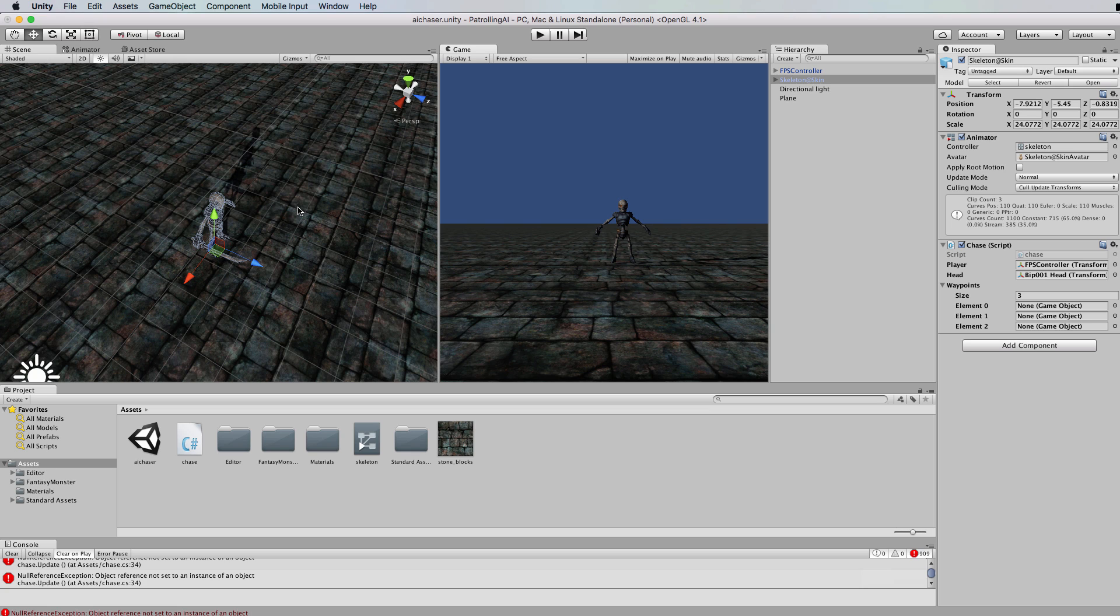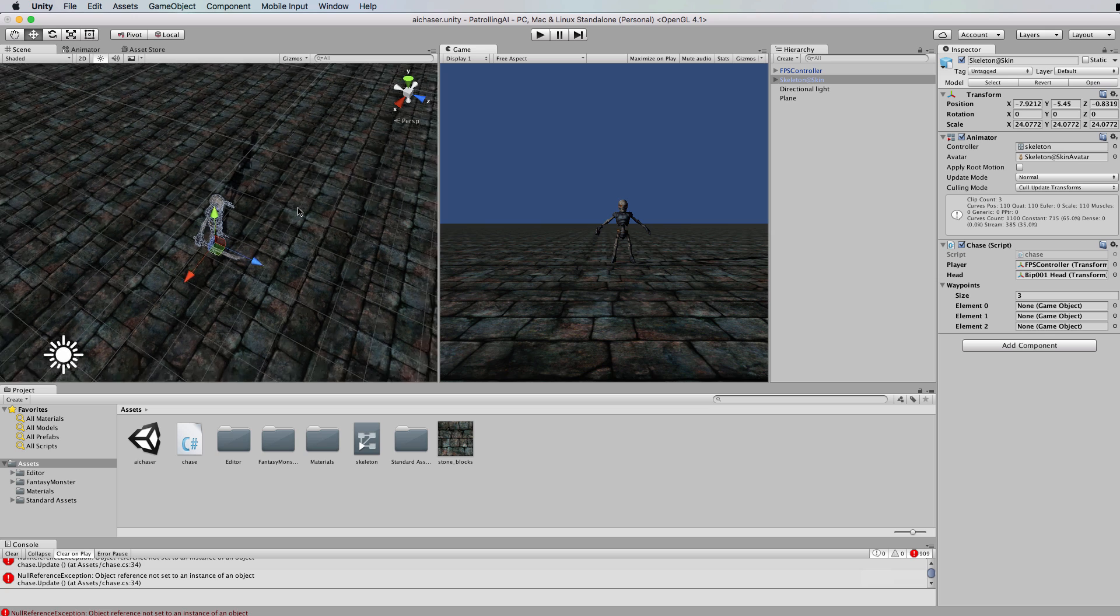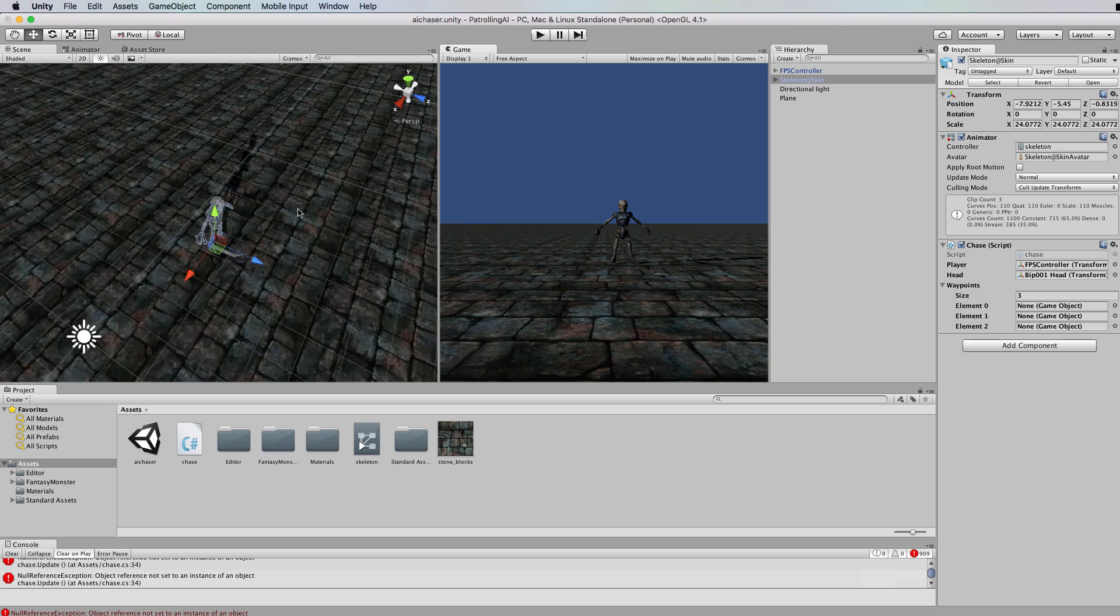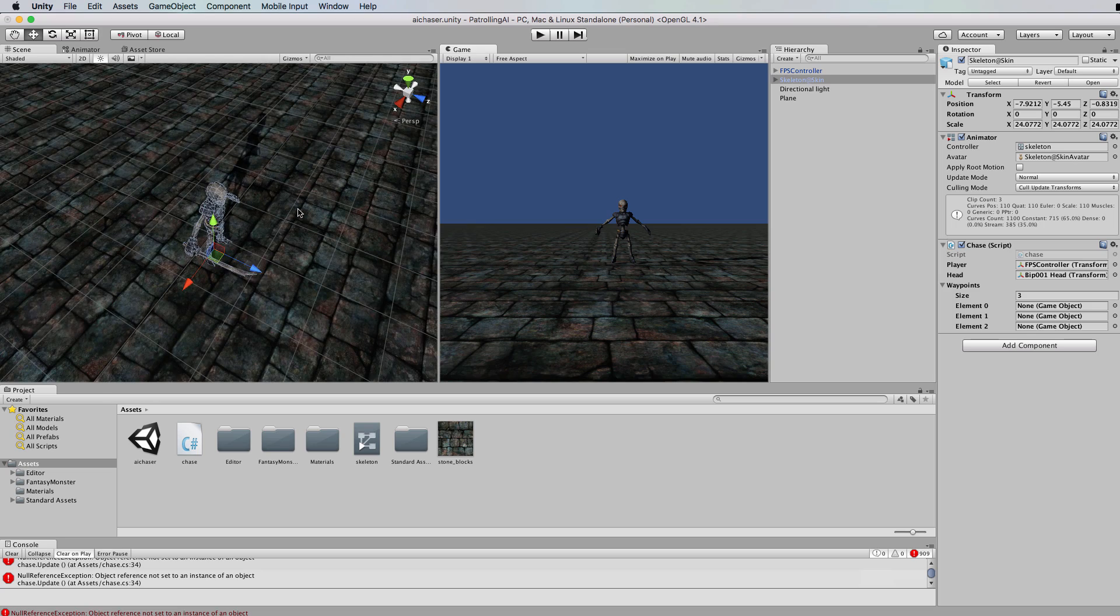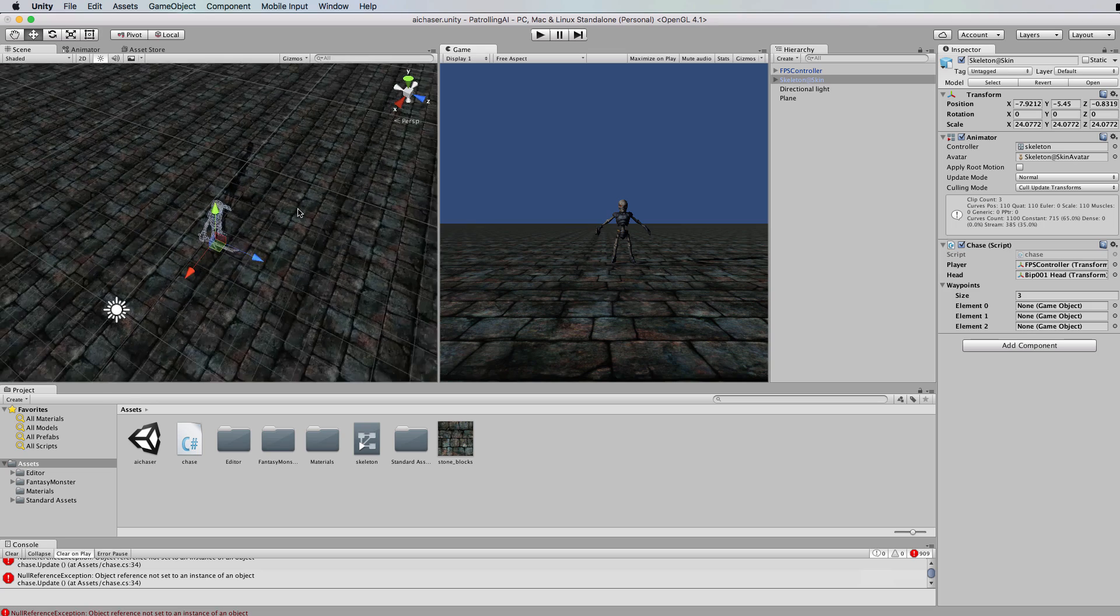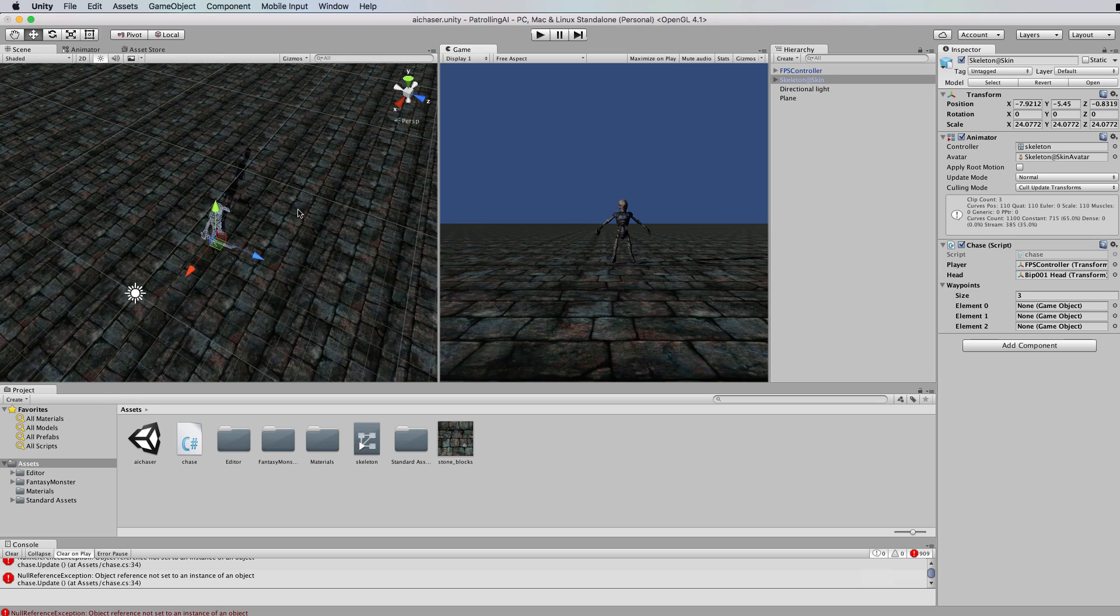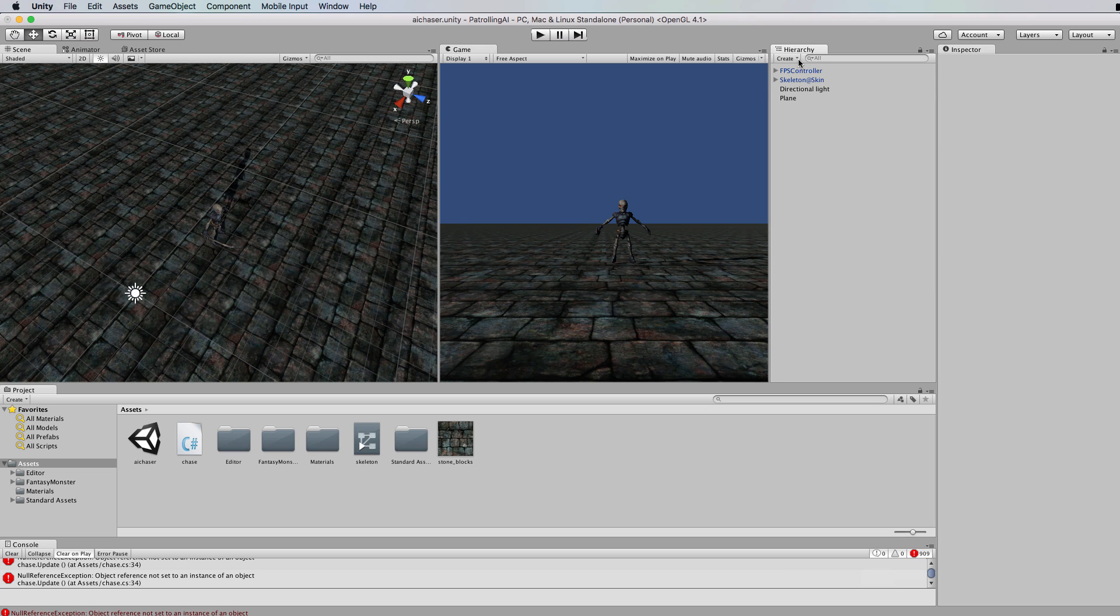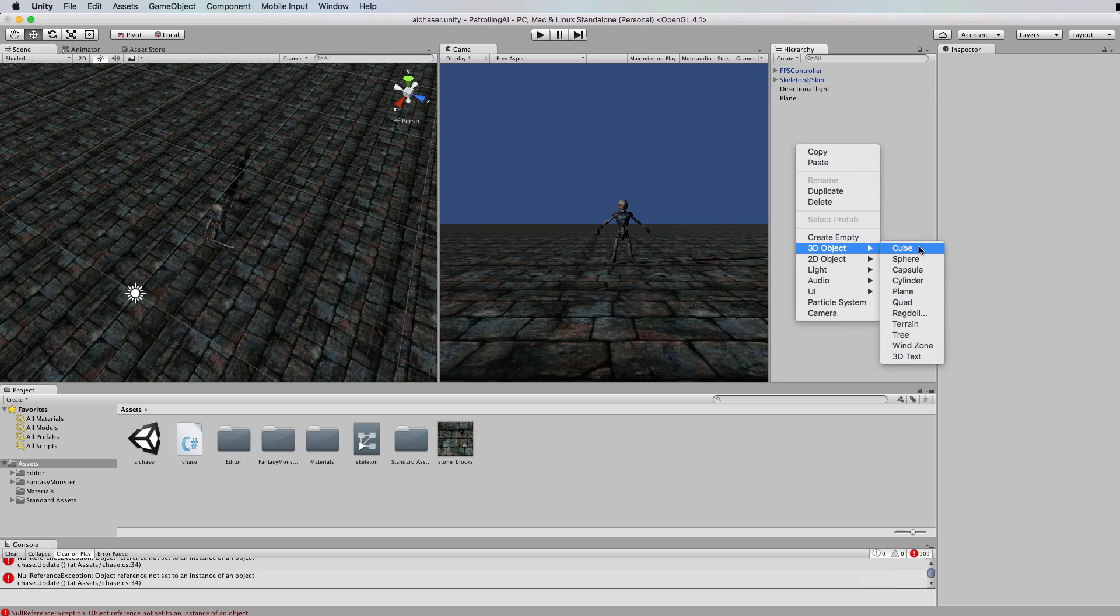Especially in mazes you need to have a waypoint system which is just a track for the character to follow. We're going to put these waypoints onto this map using spheres. I always use spheres because they're easy to create and put down, and then when you're finished with them you can just turn off their mesh renderer so you can't see them.